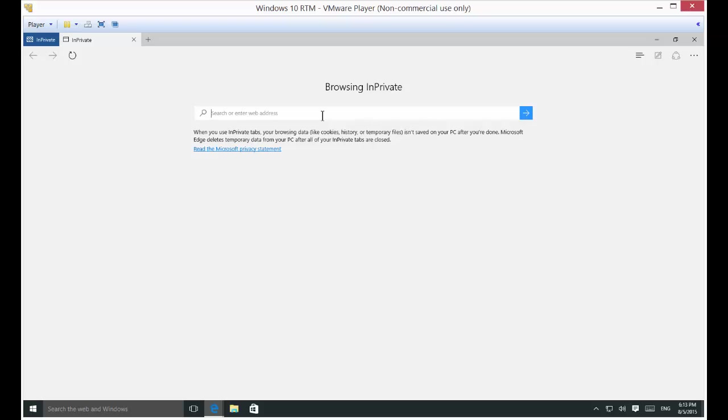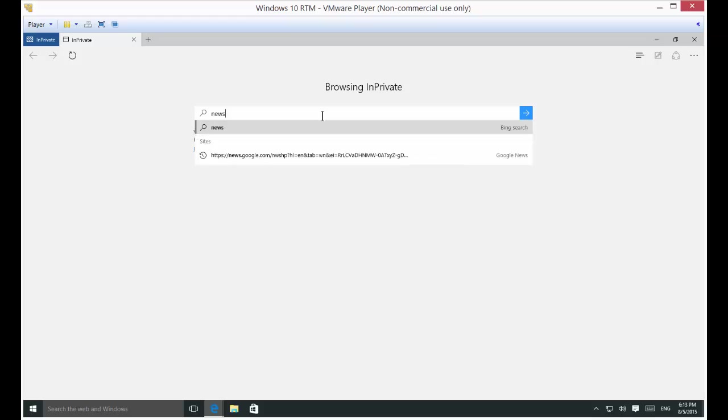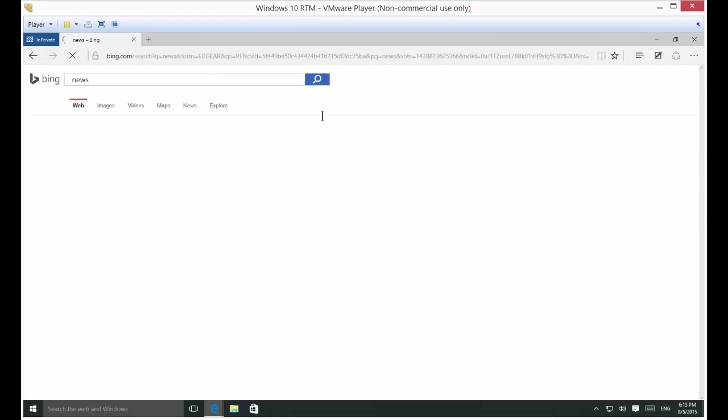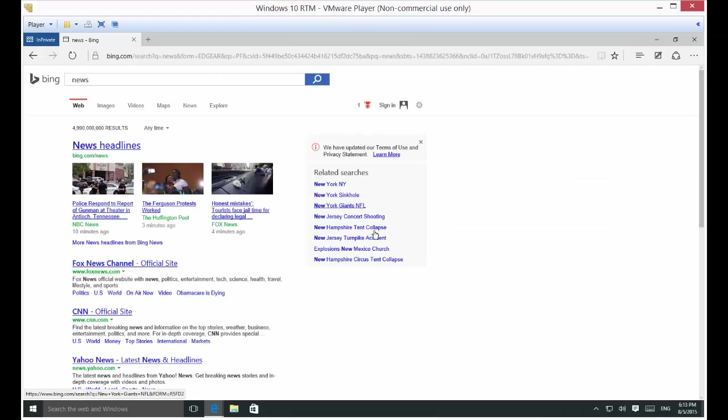So let's go ahead and browse. Let's just put in news. And then there's all different kinds of news channels.